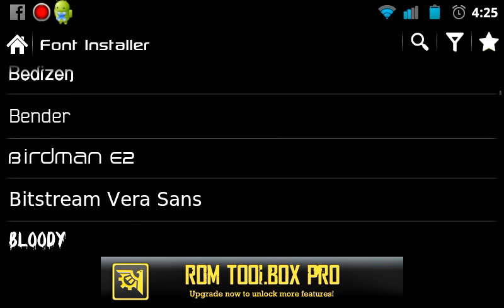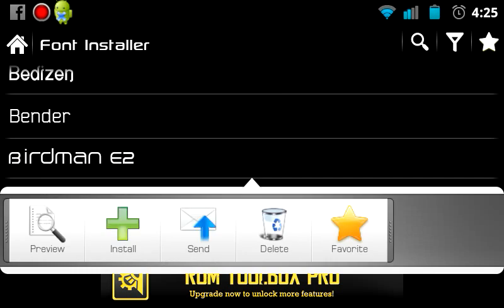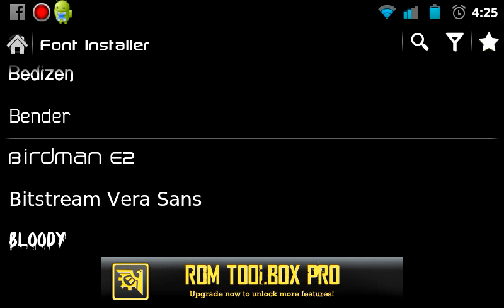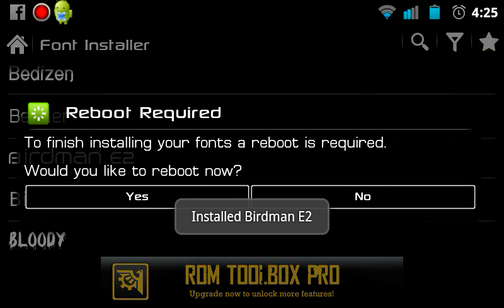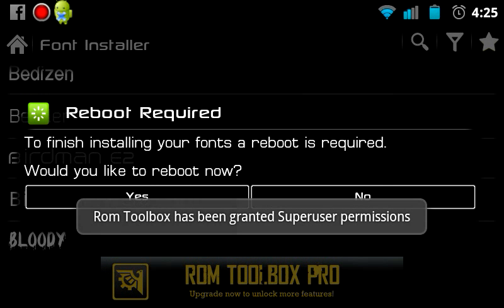There is the font that I want. I click on it and click Install. It is now installing that font to my phone and asking me if I want to reboot. It grants ROM Toolbox super user permissions.